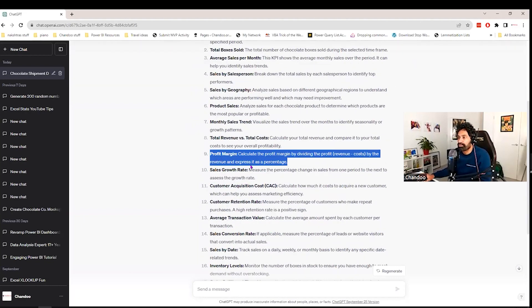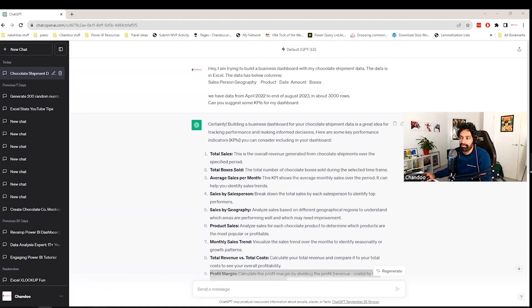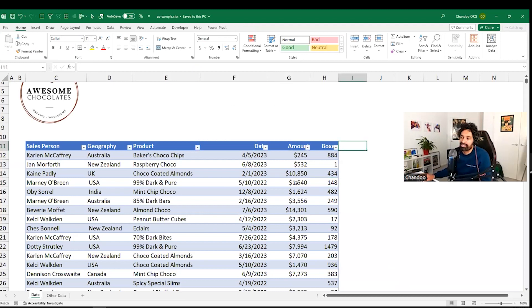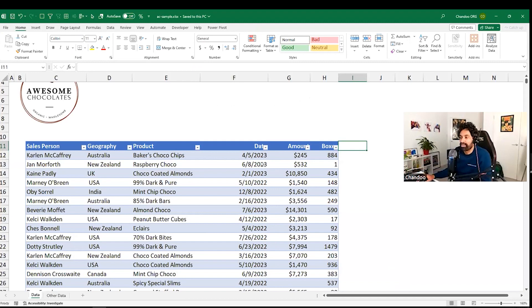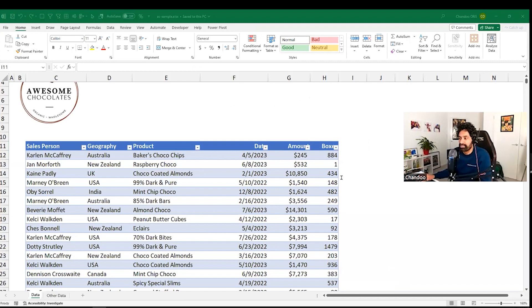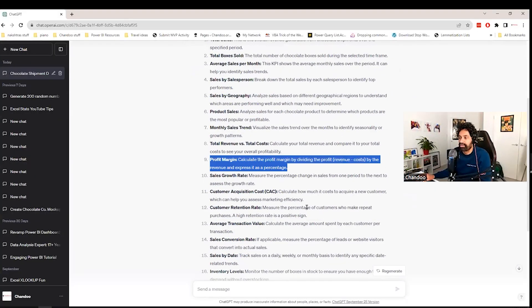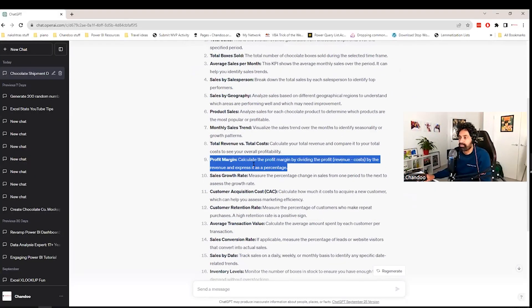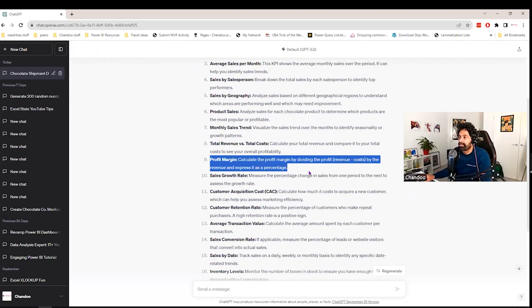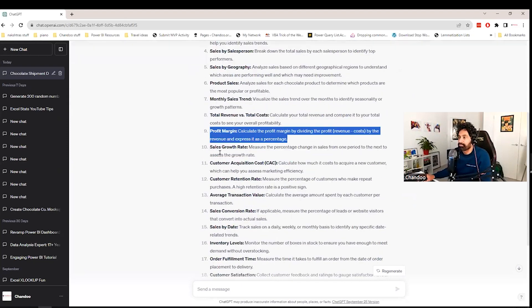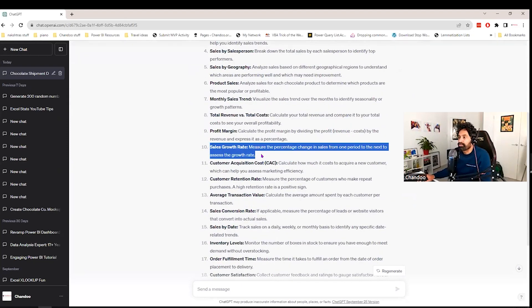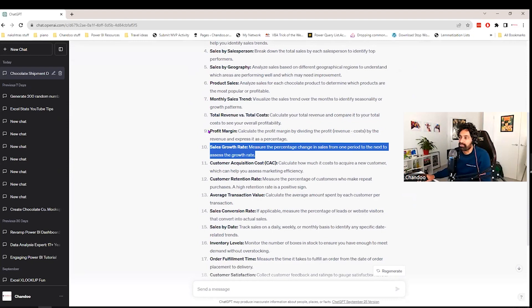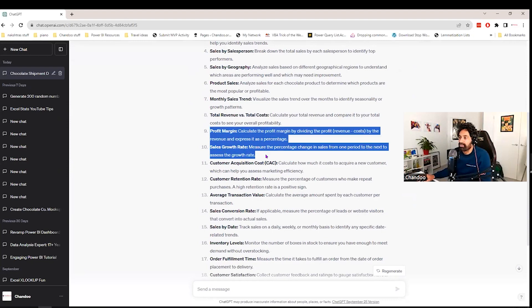Even though in the columns that I have, I have not told that we do have cost information. So somehow, ChatGPT made an assumption that there might be cost somewhere. And it's just figured out that from those two, you can calculate profit margin. Growth rate is also an interesting one. I think those are some things that we can start thinking about.